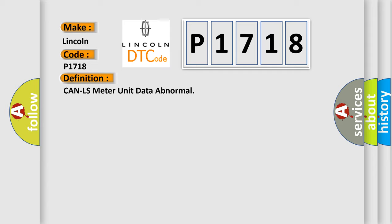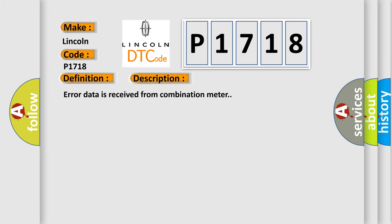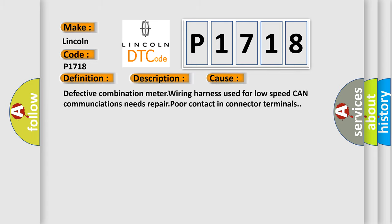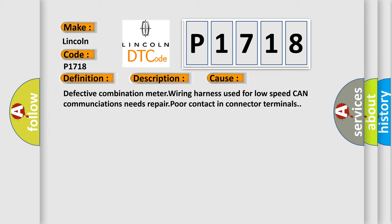The basic definition is Can LS meter unit data abnormal. And now this is a short description of this DTC code: error data is received from combination meter. This diagnostic error occurs most often in these cases: defective combination meter wiring harness used for low-speed CAN communications needs repair; poor contact in connector terminals.